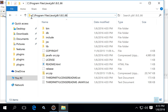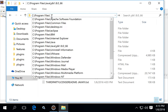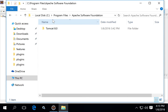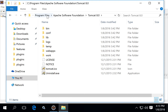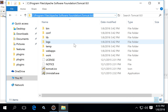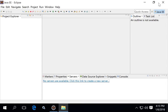Also, Tomcat has been installed under C:\Program Files\Apache Software Foundation\Tomcat 8 — and of course the version in this case is 8. There are other videos on this channel that can explain how to install those applications if you need help.